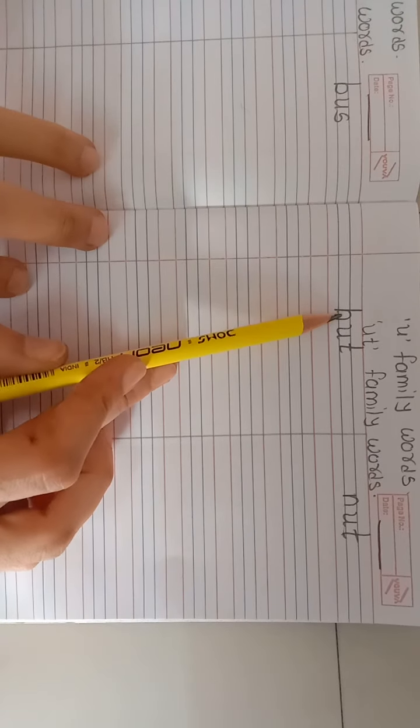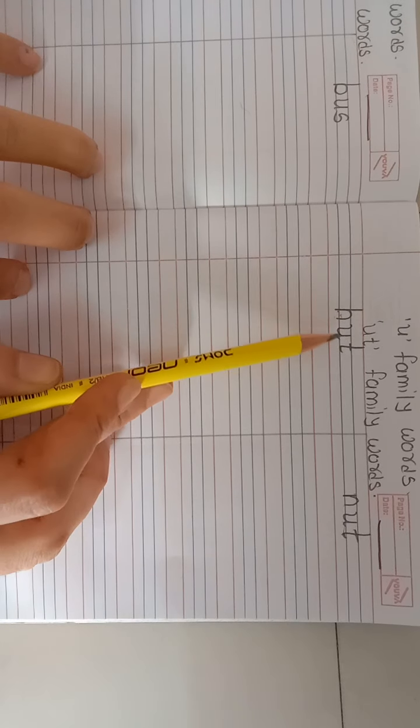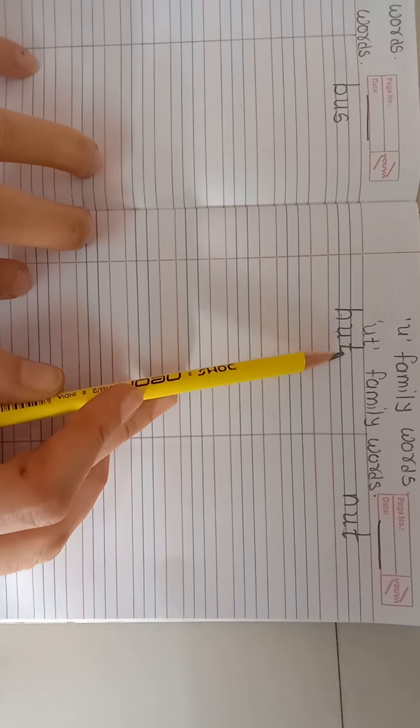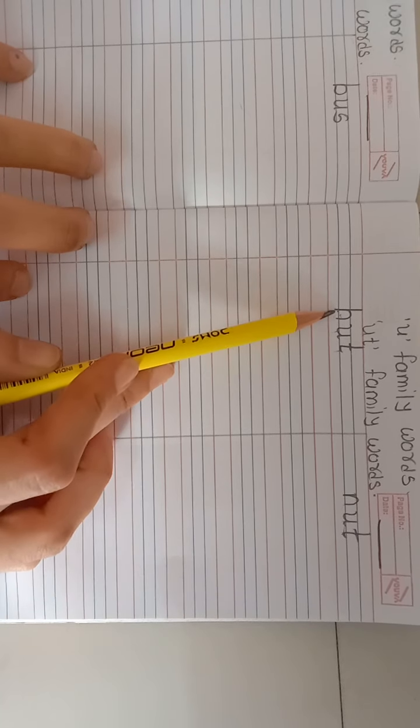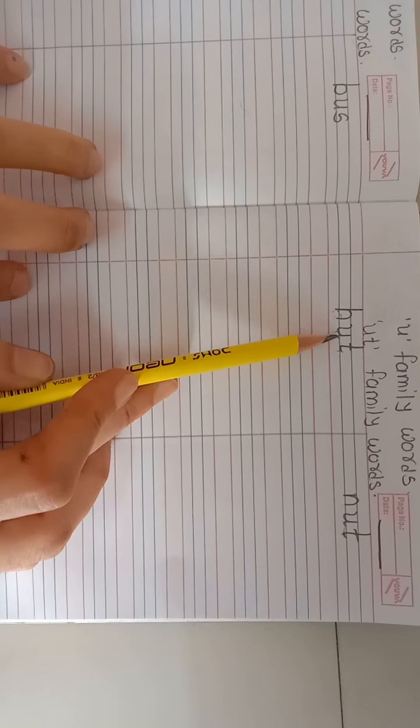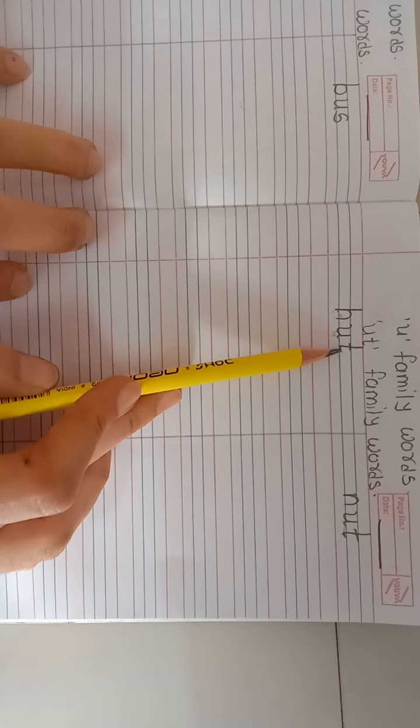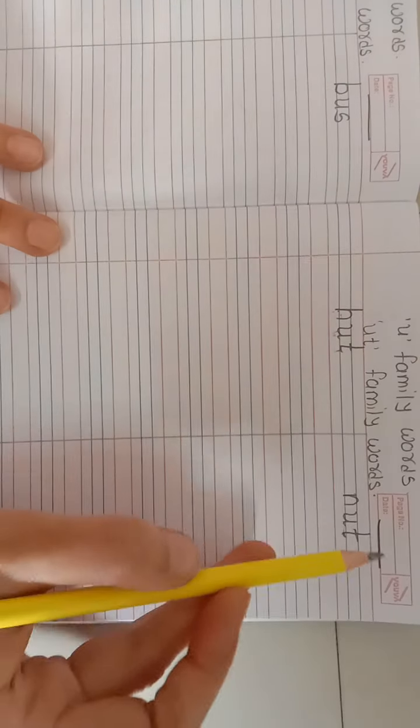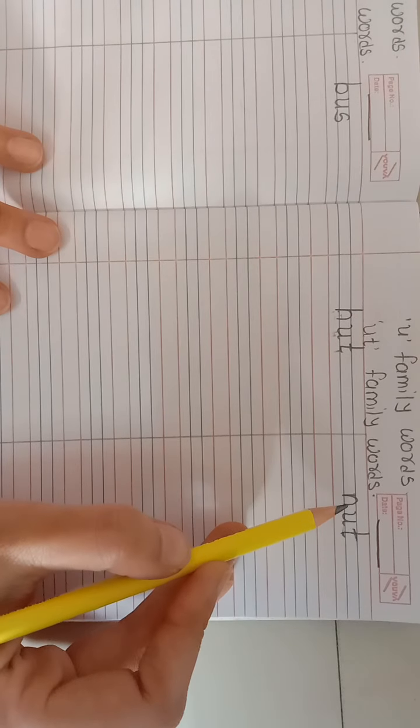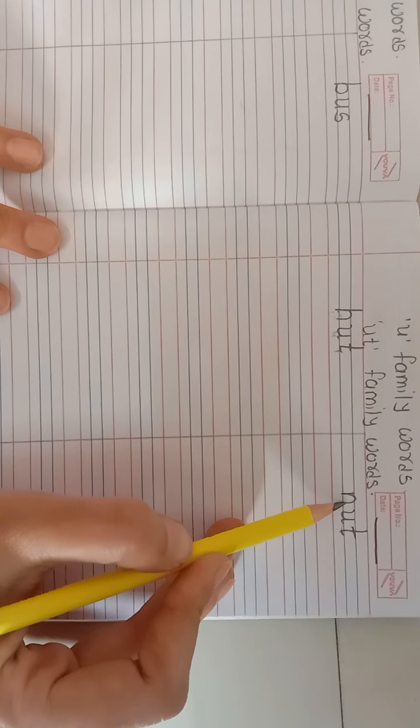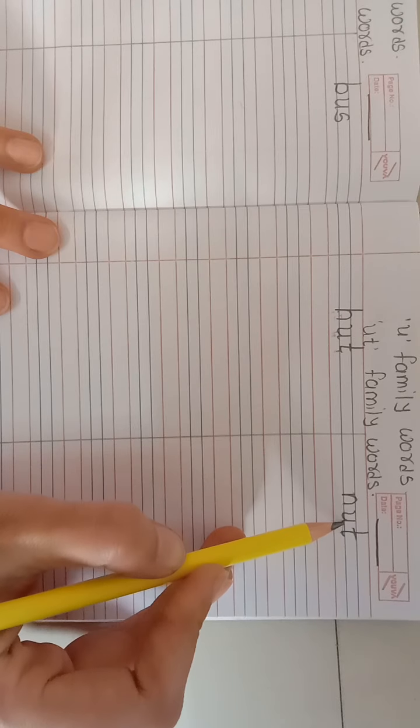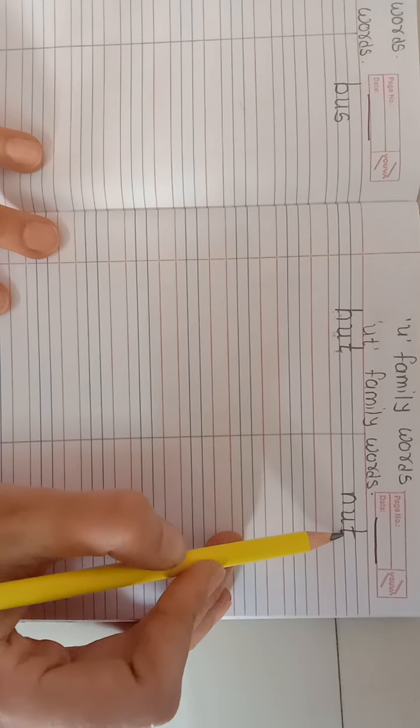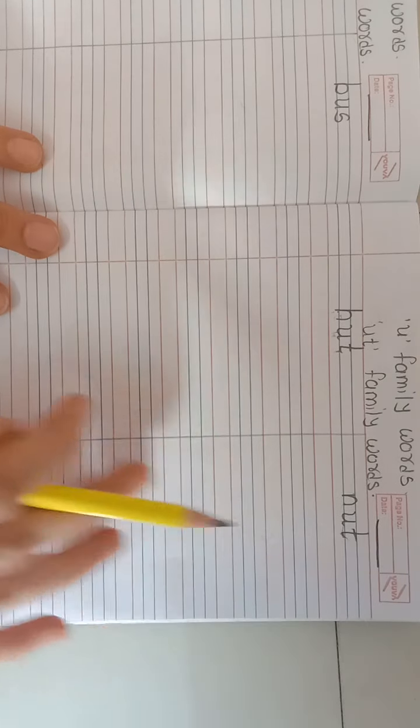First one is H-U-T, hut means jopdi. And second one is nut, N-U-T, nut means akhrot. So this is our UT family words.